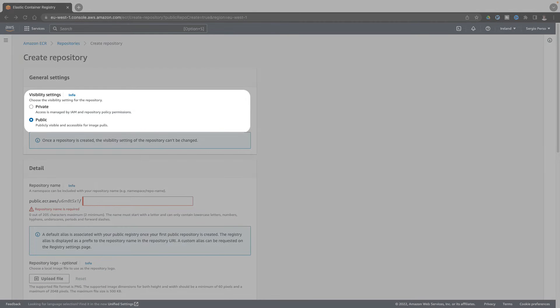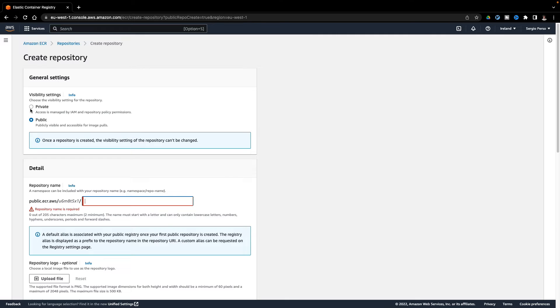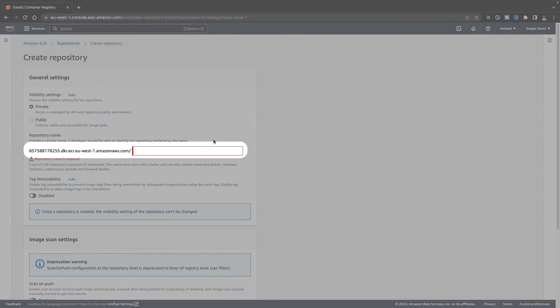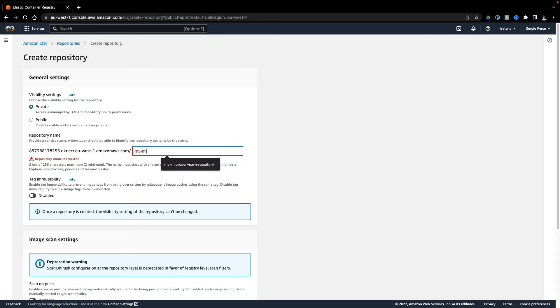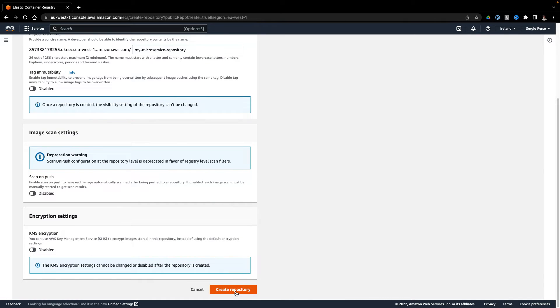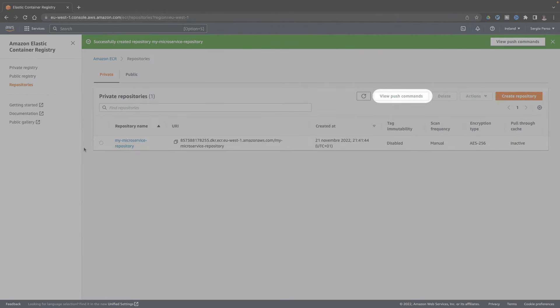To create a repository, make sure it's private. Then pick a name. Once created, I have the push commands here.